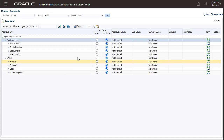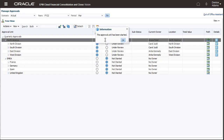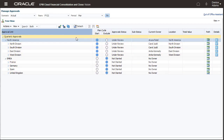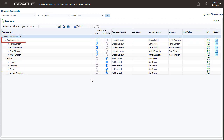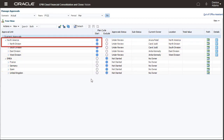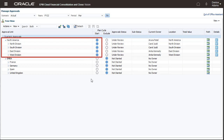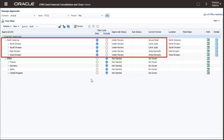You cannot enter data for approval units that are Not Started. I'll start the approval process for North America. Starting a parent approval unit starts all its descendants as well. Notice that the approval status for all approval units changes to Under Review, Owners are assigned, and the Location field is populated.